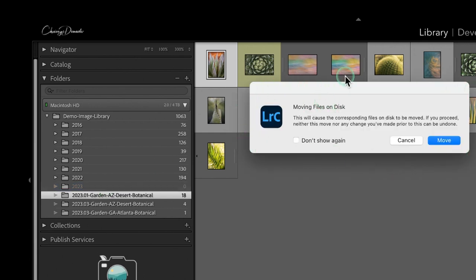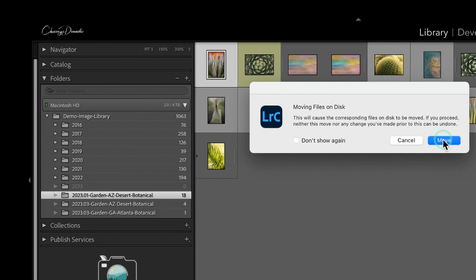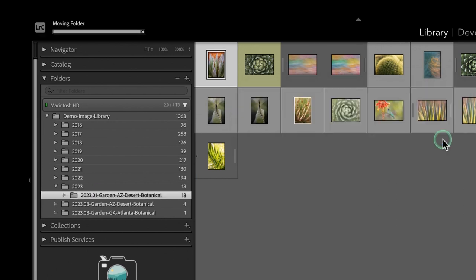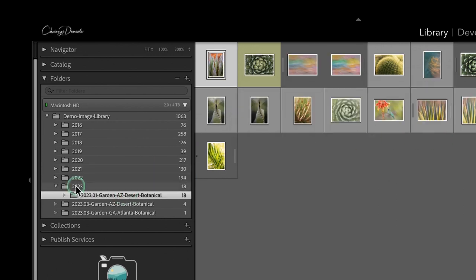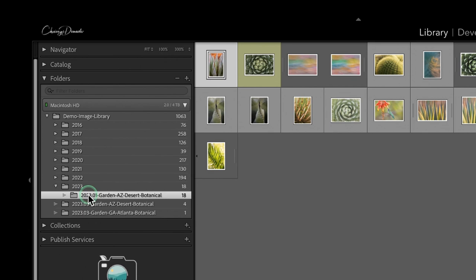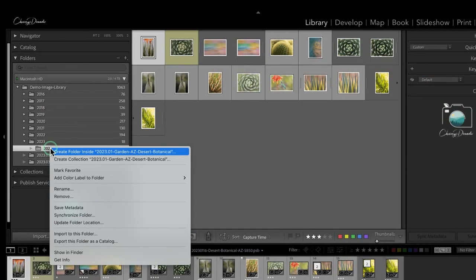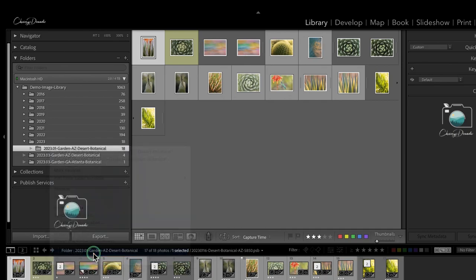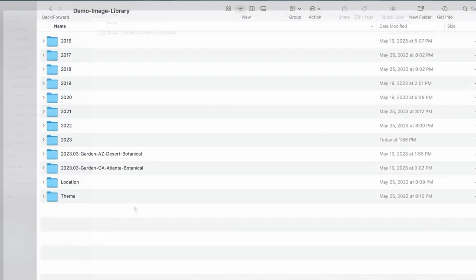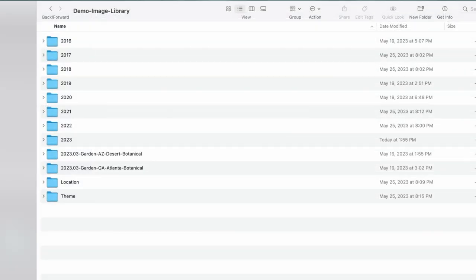And I can simply take my 2023 folders with my photos and drag and drop. And what Lightroom is going to ask me is, moving files on disk, do you want to do this? And what it's doing is, it's going to move them in Lightroom so they appear this way, but it's also going to do double work in moving them on the hard drive. So now, what I see here is what I will see out on my hard drive.